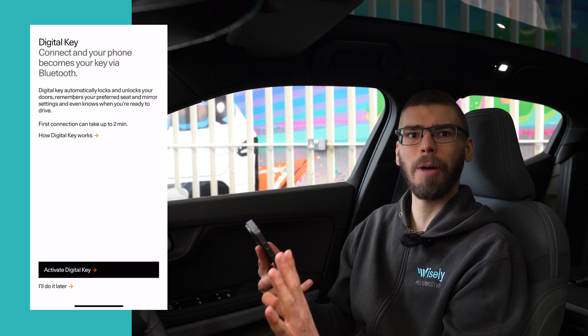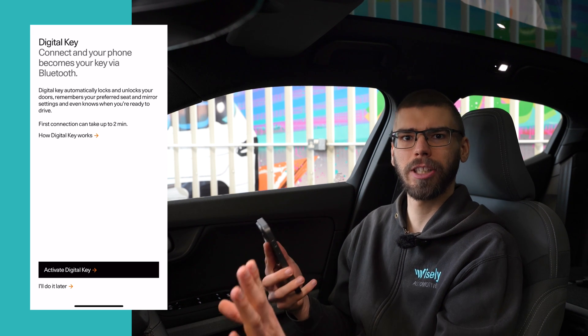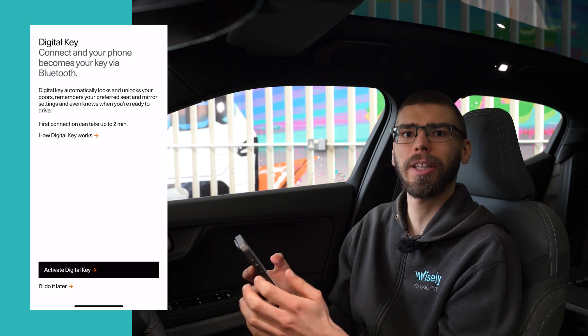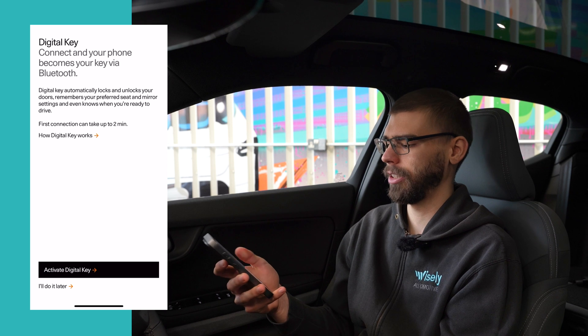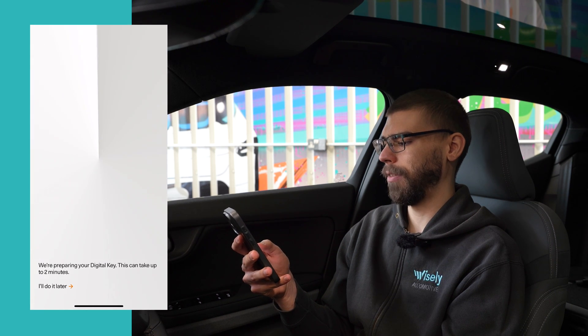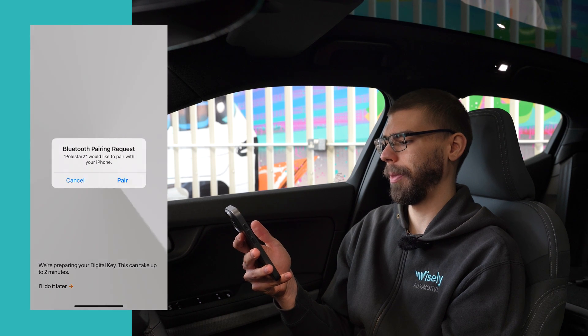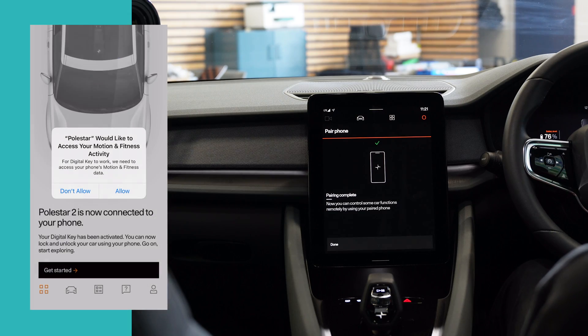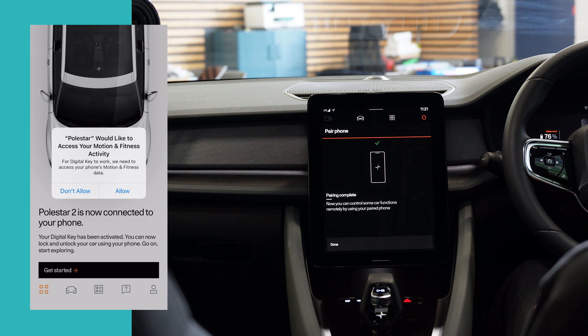We can also enable the digital key functionality. As of right now you can use the app for remote connectivity — remotely locking and unlocking the vehicle by pressing buttons in the app — but you do not yet have the comfort access functionality. If I click Activate Digital Key, I just need to enable my phone to use Bluetooth with the Polestar app, and now we've got confirmation that the phone is fully connected.